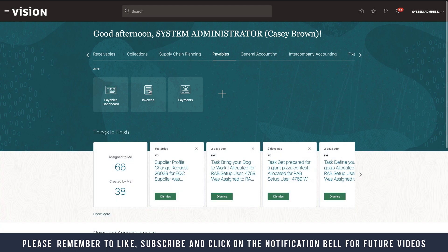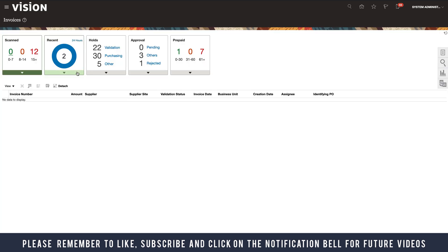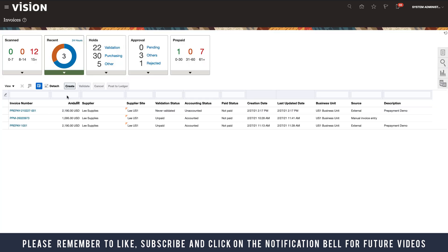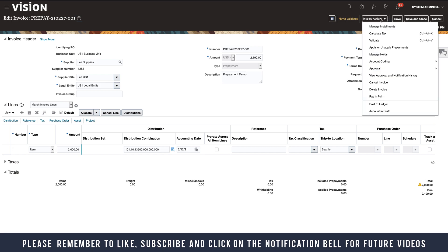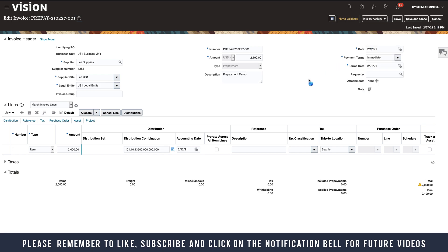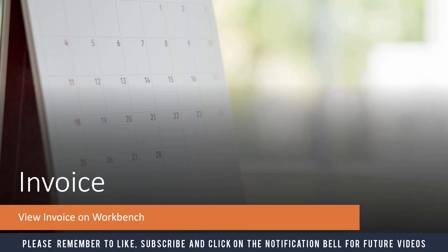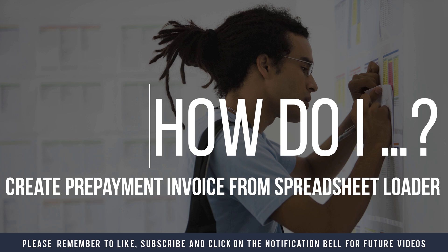Let's go back to invoices. Usually takes a few minutes. There we go, so it's here. That's the invoice we loaded - prepayment invoice, PREPAID-210227-001. That's the file, never validated. You can just go in and validate, and that's ready to be processed. So we view the invoice on the workbench. That's basically how to import the files from a spreadsheet. That's how to create a prepayment invoice from a spreadsheet loader.